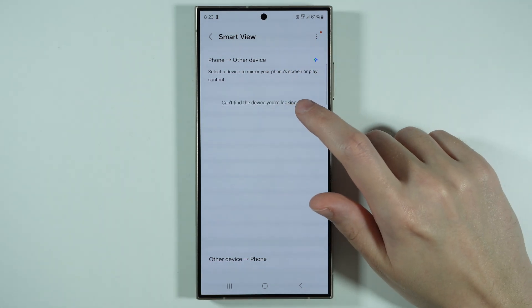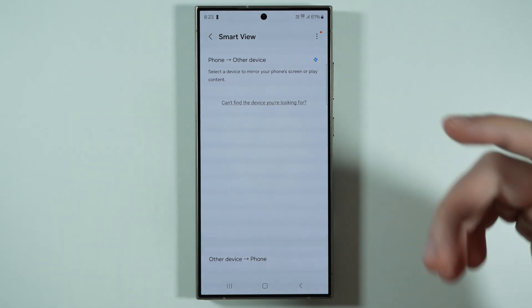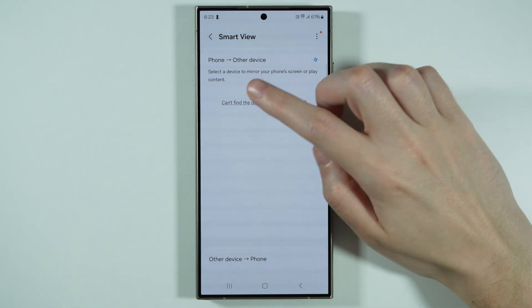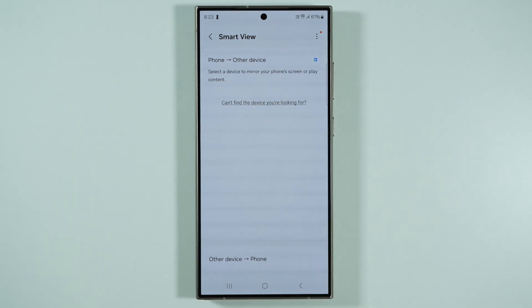After a few seconds, maybe even up to a minute, you should be able to find all devices that are compatible with screen casting or screen mirroring.